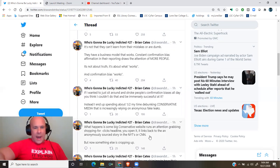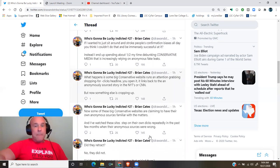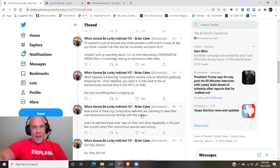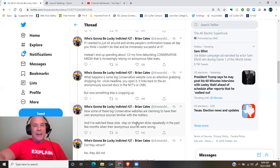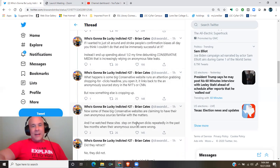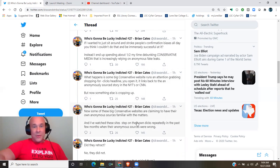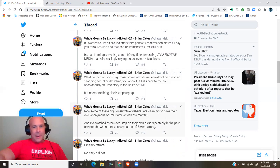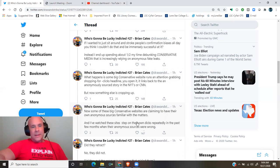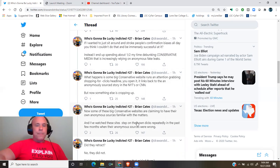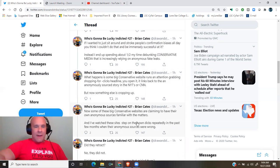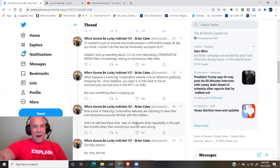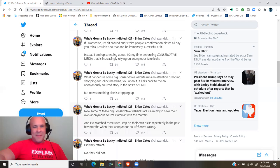What happens is some big conservative website runs an attention-grabbing shopping for clicks headline. You open it, it links back to the anonymously sourced story in the New York Times or CNN. But now something else is cropping up. Now some of these big conservative websites are claiming to have their own anonymous sources familiar with the matters.